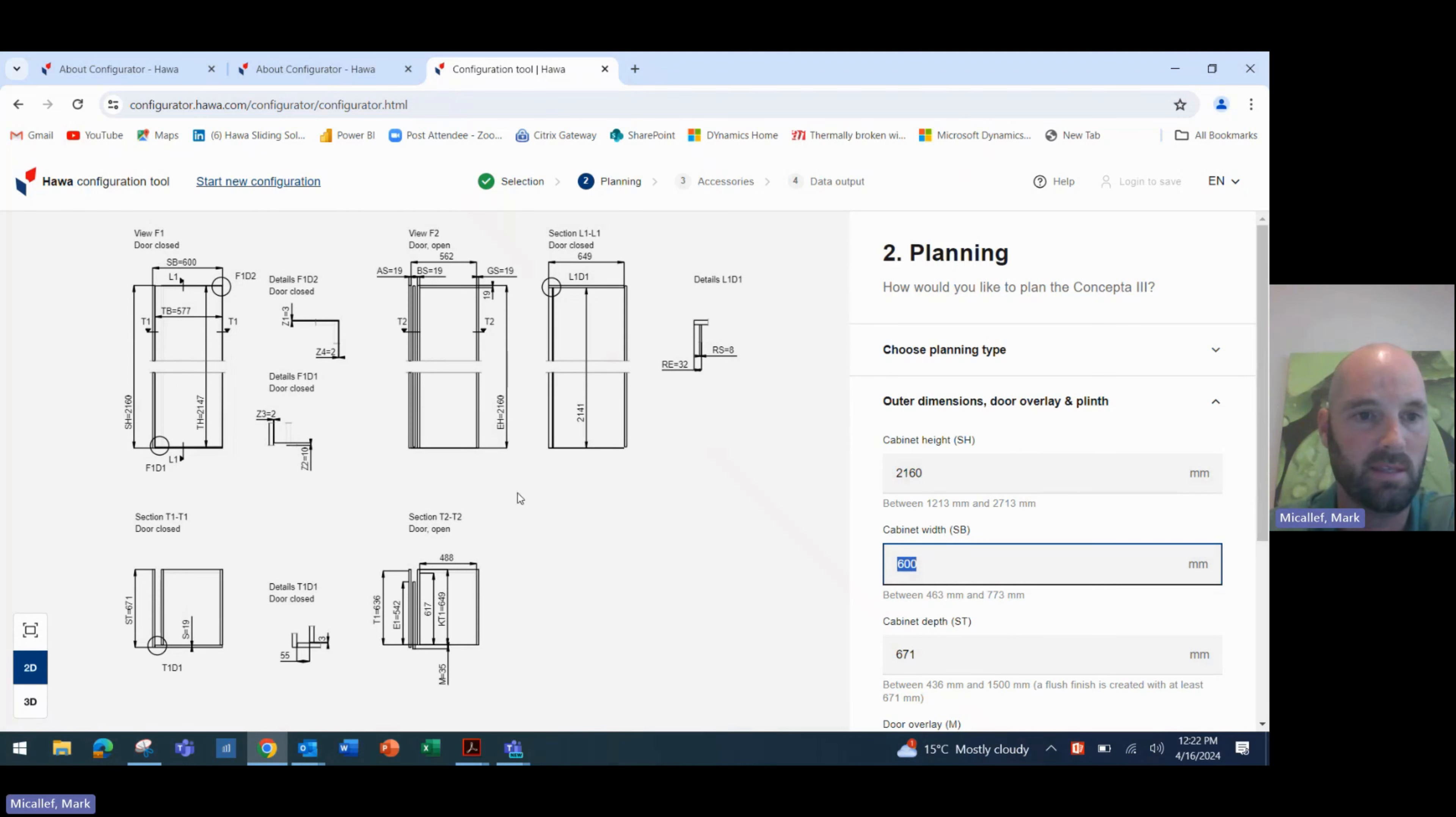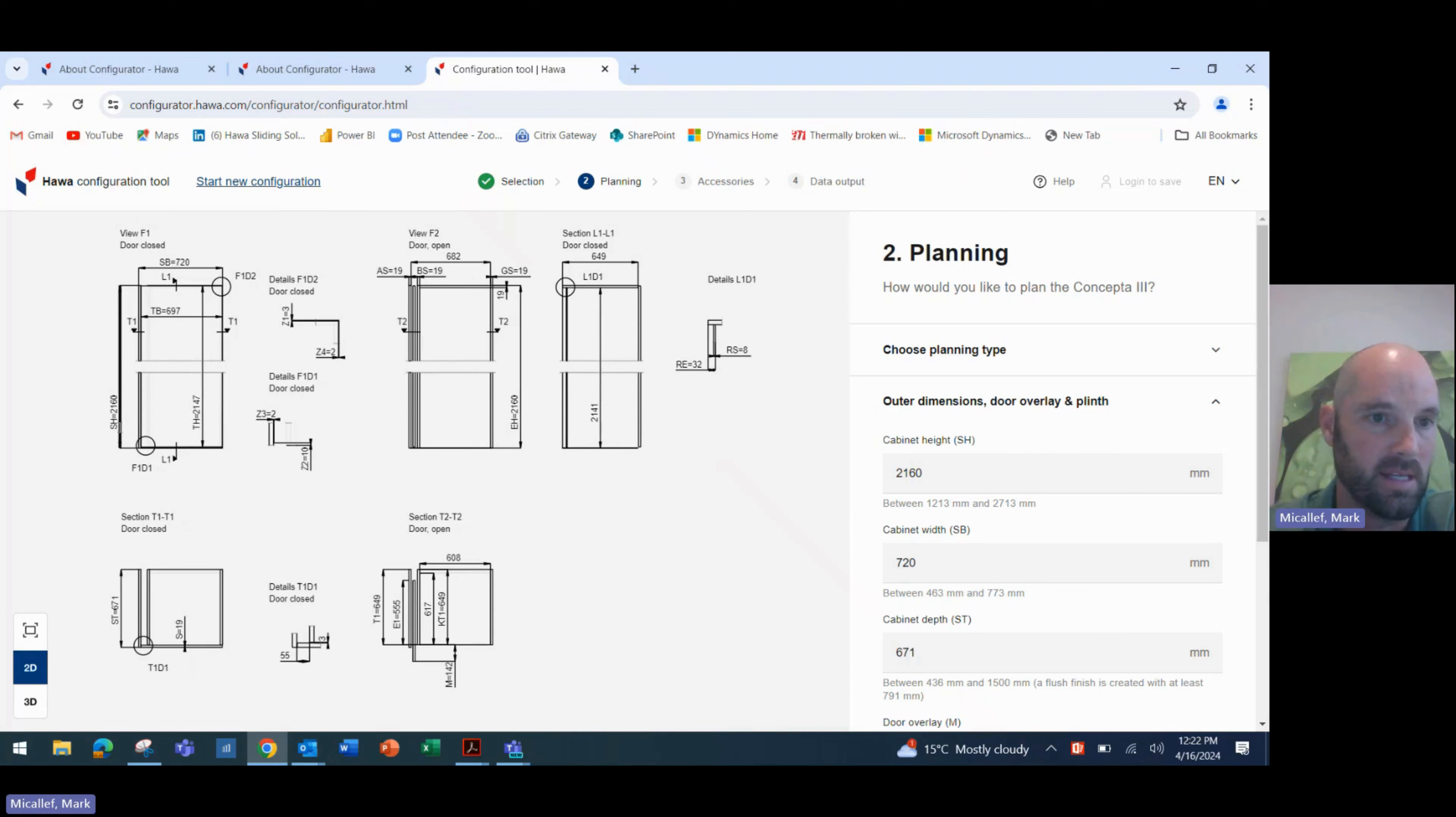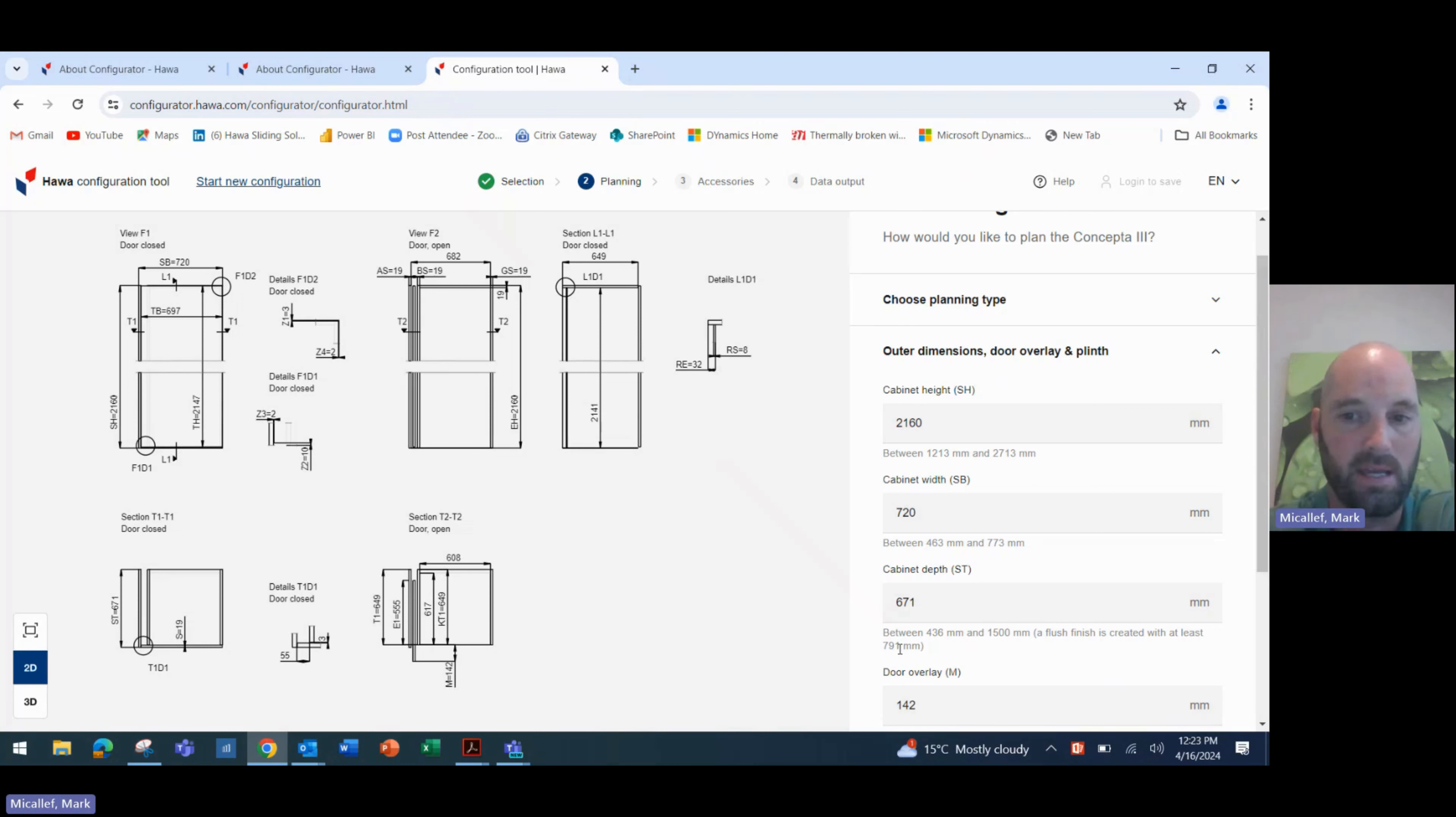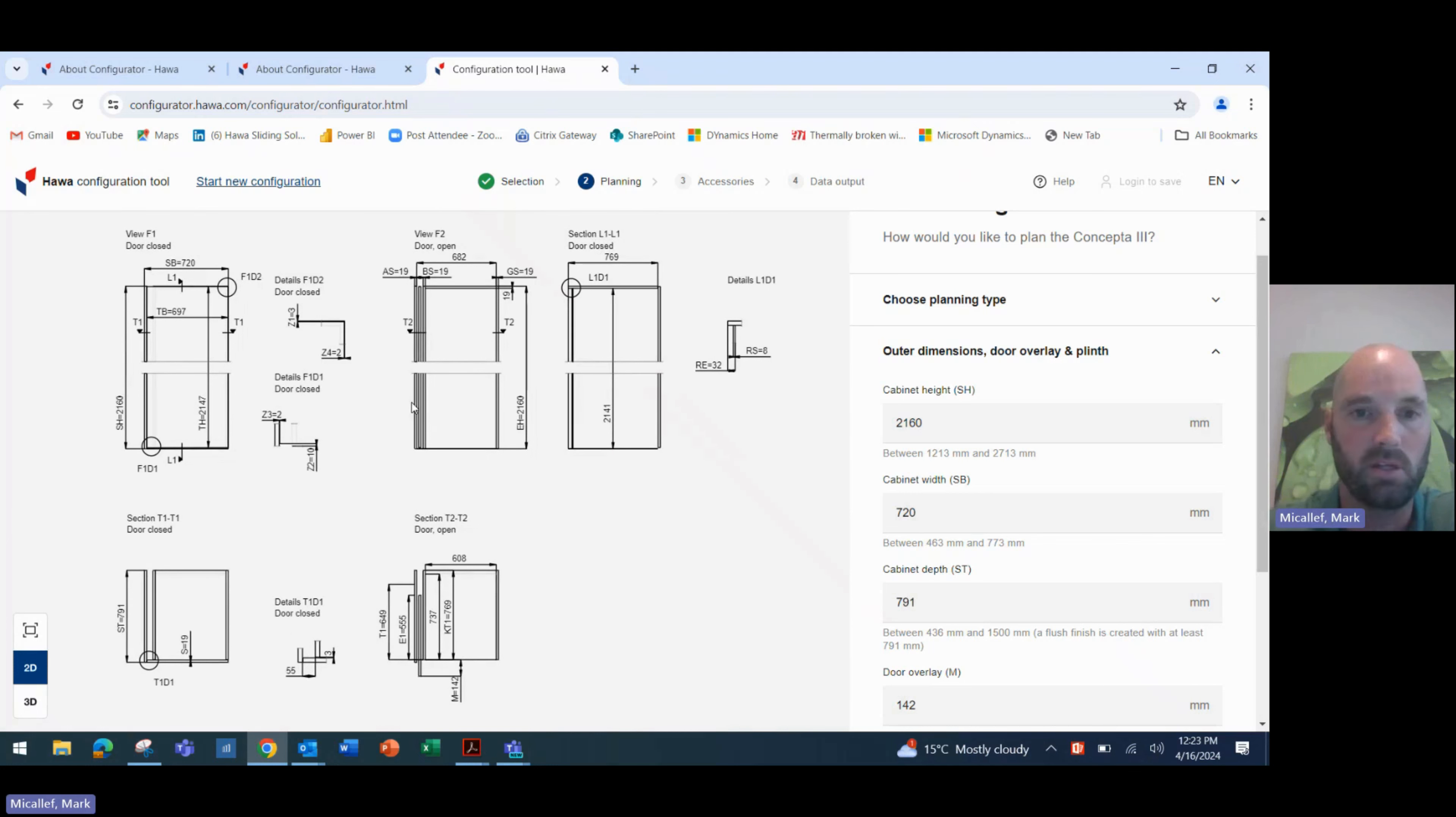Then we have the cabinet width. It's nominal 600 millimetres. We'll change that to 720. So you'll see that that has updated. So the SH number is now 2160 and the SB number is 720. The cabinet depth can be between 436 and 1500 millimetres deep. And what it's saying is if we want a flush finish, so when we push that door in, if we want the door to be flush with the pocket when it's pocketed into the cabinet, we need at least a 791 millimetre wide or deep cabinet. And that's based on the cabinet width that I've put there. So let's just go with that for this application. So 791 and that will also change the dimension that we see on the left-hand side there.